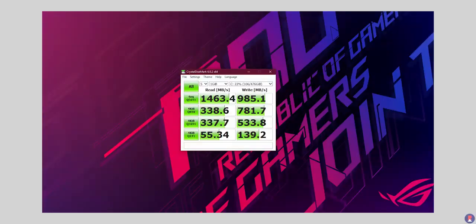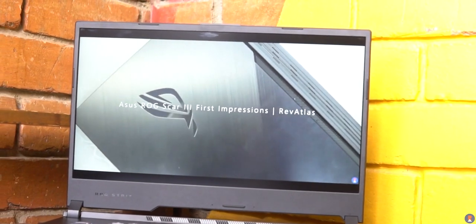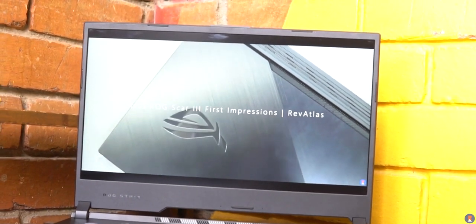The laptop comes with the NVMe SSD pre-installed and our unit came with the Intel 660p SSD with a 512GB capacity. It's a fairly fast SSD but far from top of the line.